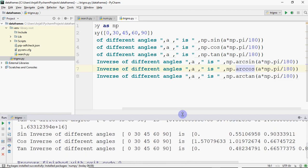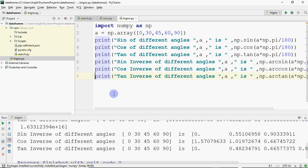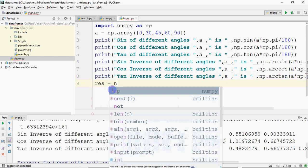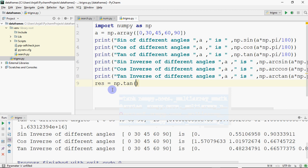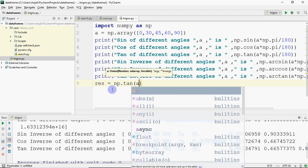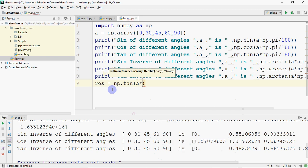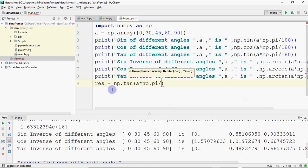There is one more function in trigonometric functions — degrees. If you have any angles and you want to convert them to degrees, you can do that too. For example, I have written: result = np.tan(a * np.pi / 180). Then to convert and print in degrees, you write np.degrees(result).